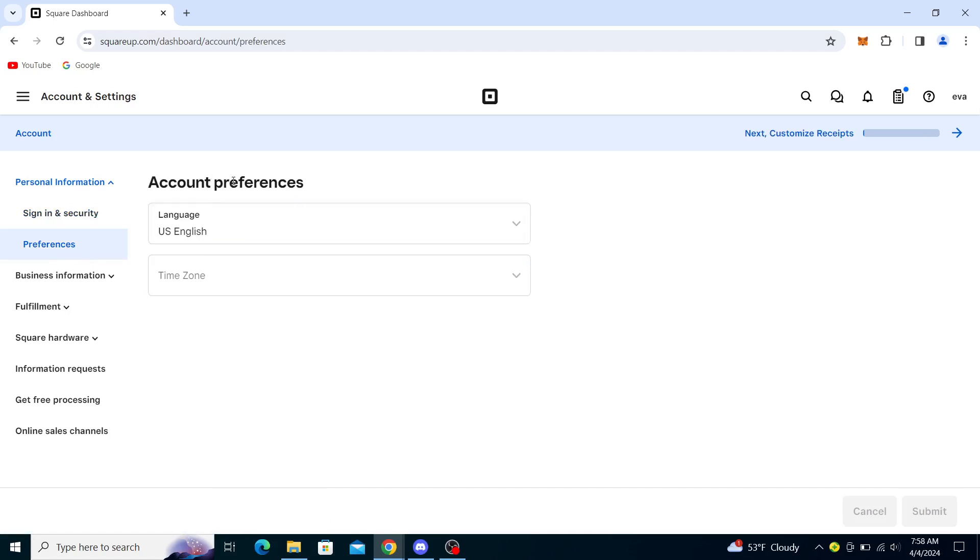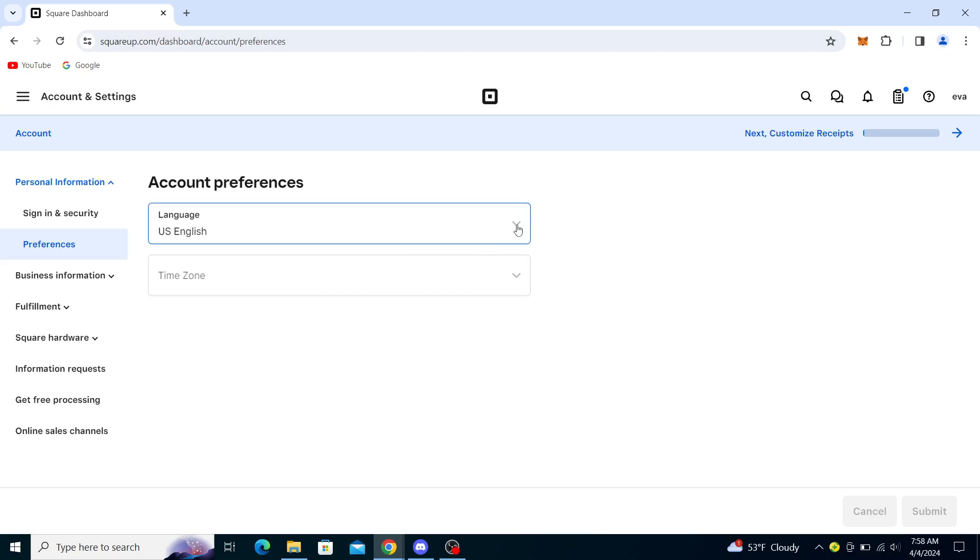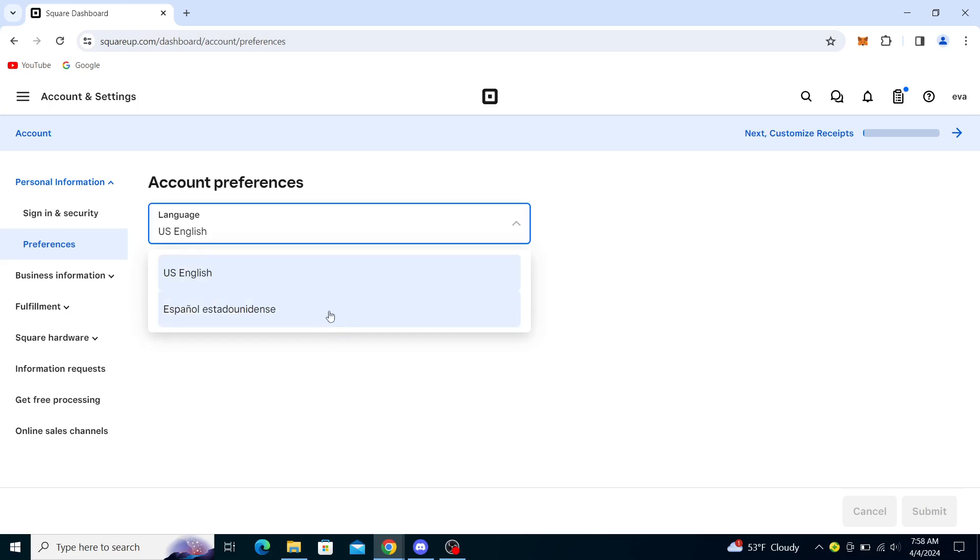Once you click that you will see account preferences. Here you will see language and time zone and you will need to click on language. You can choose between US English and Spanish. Now if you speak Spanish better than English you can choose the Spanish version.